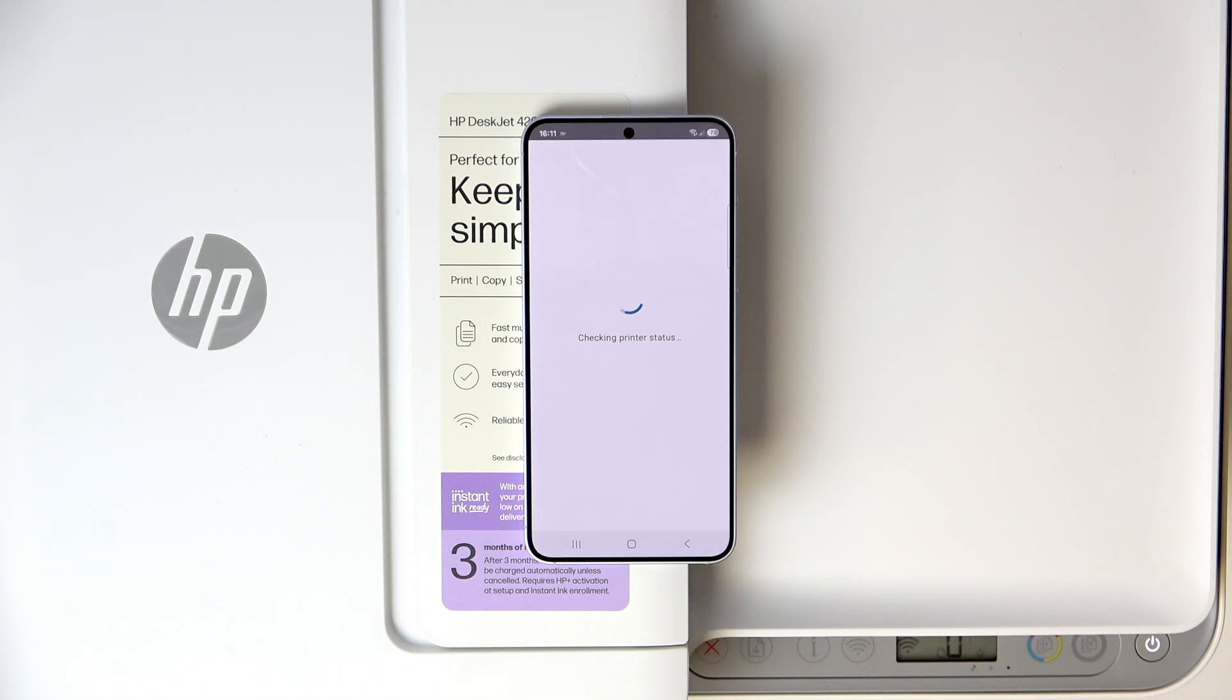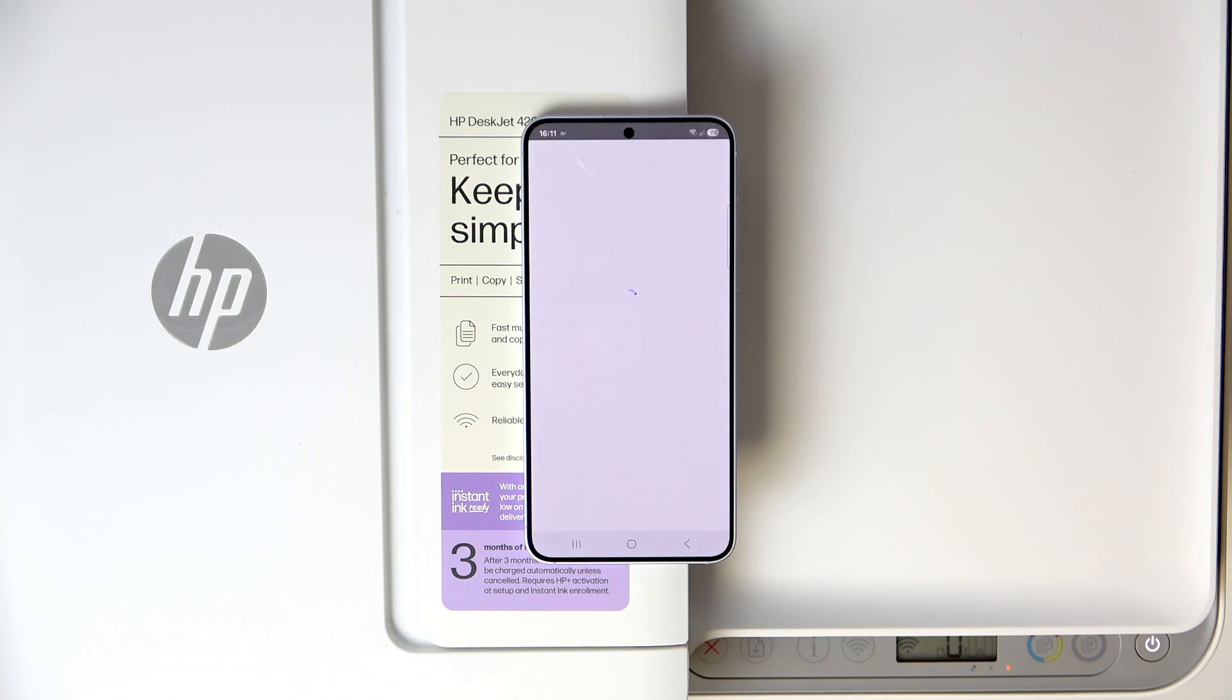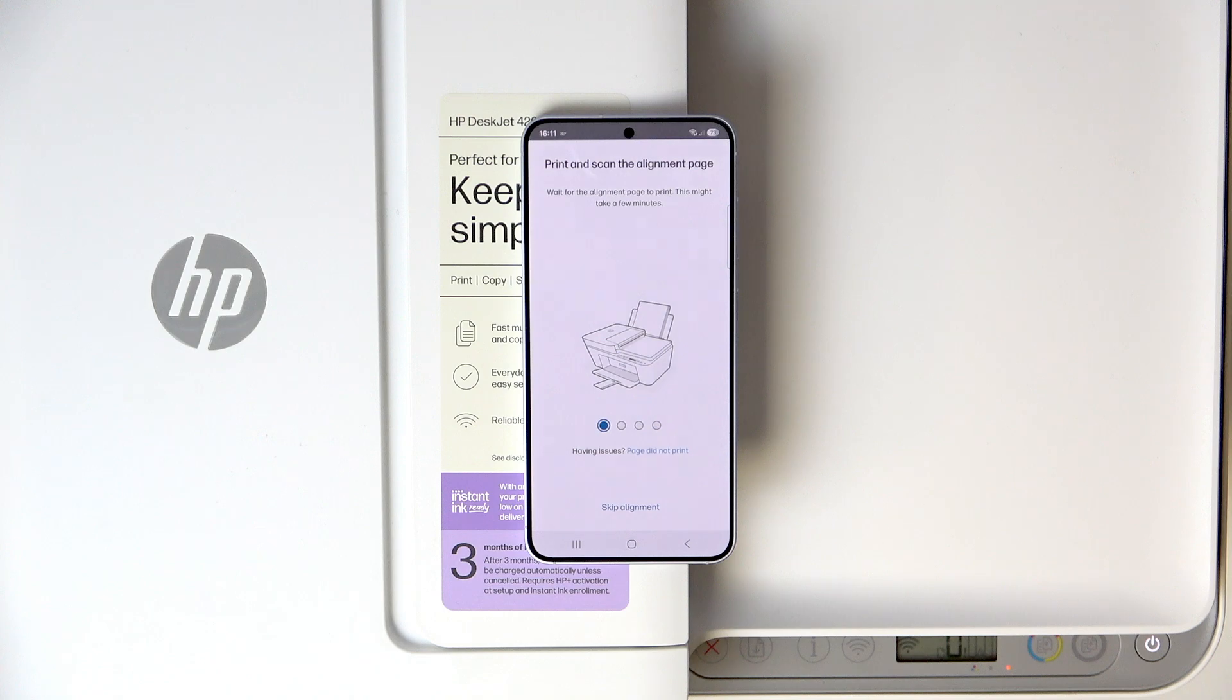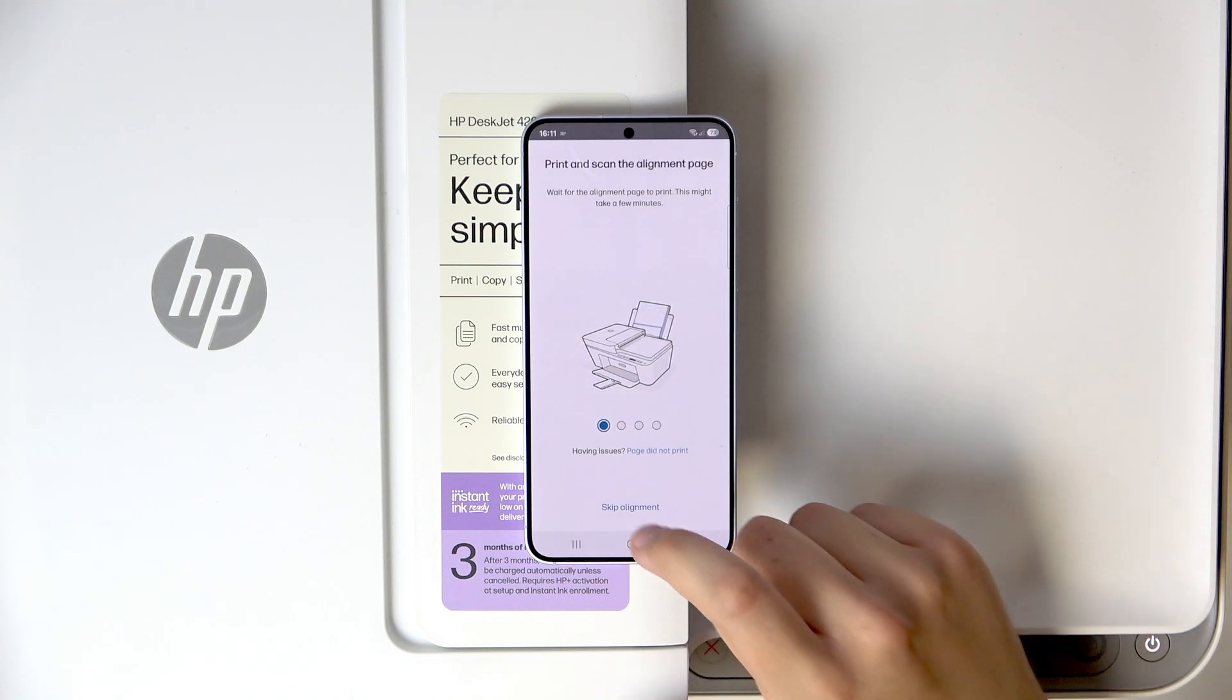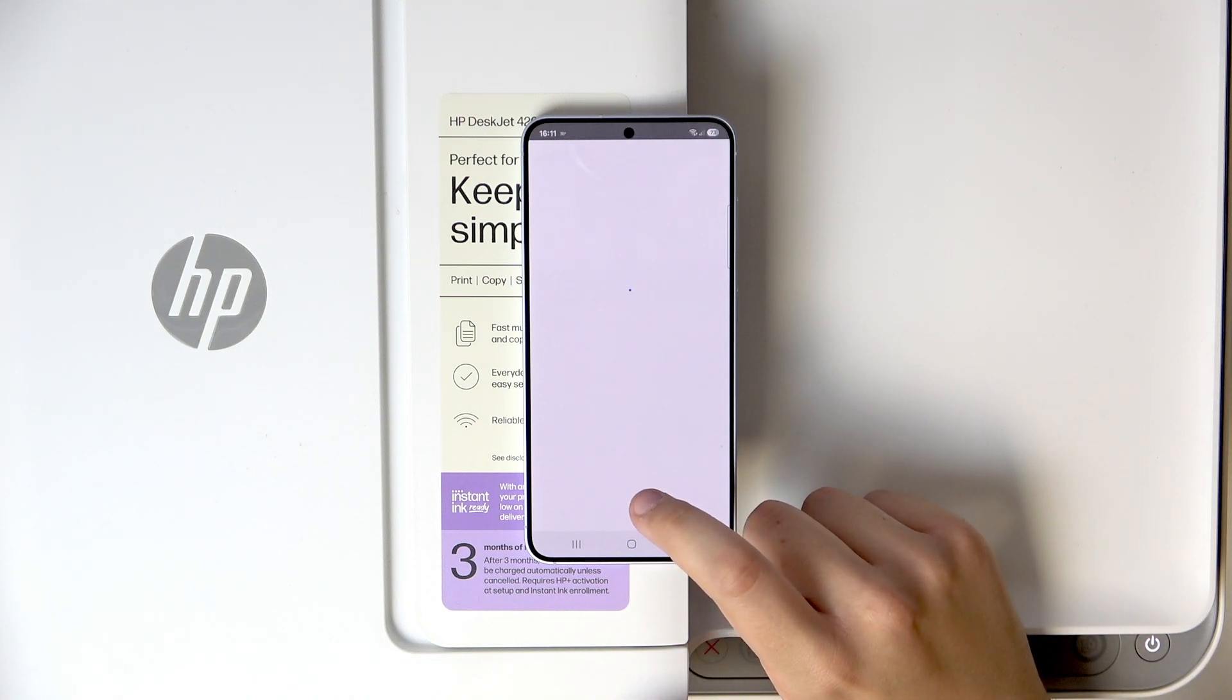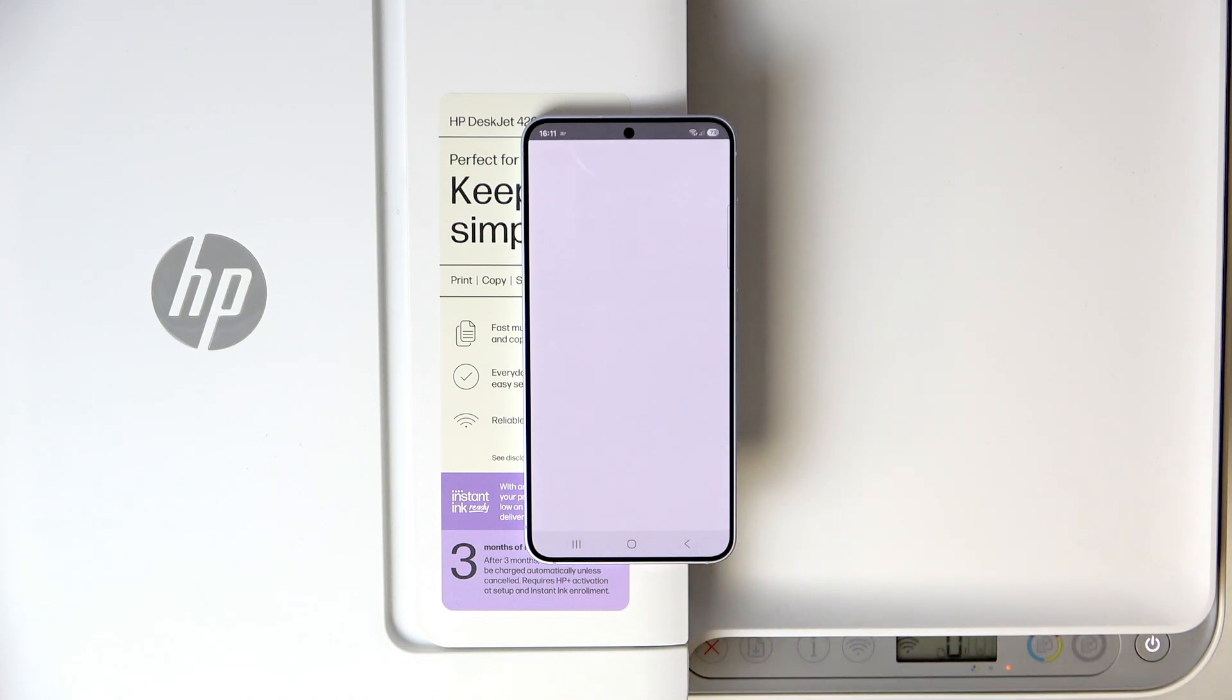It will check the printer status again. And here all we have to do is skip through all of that.